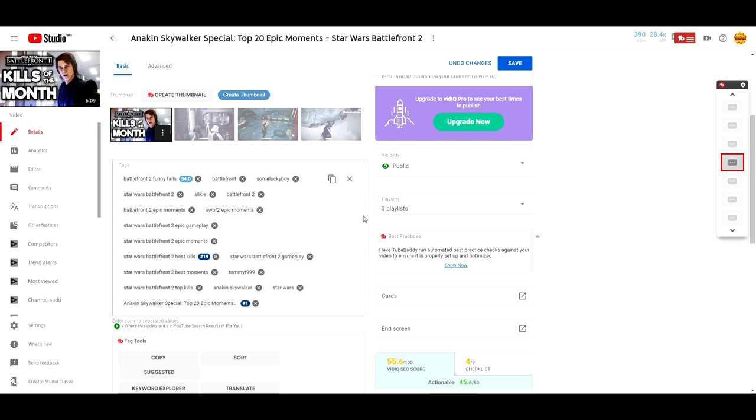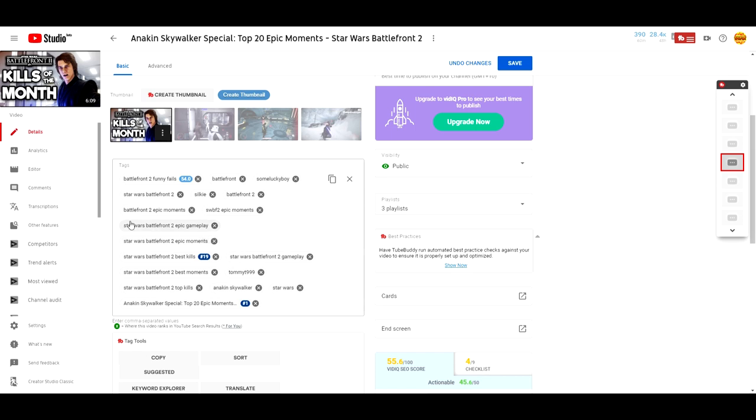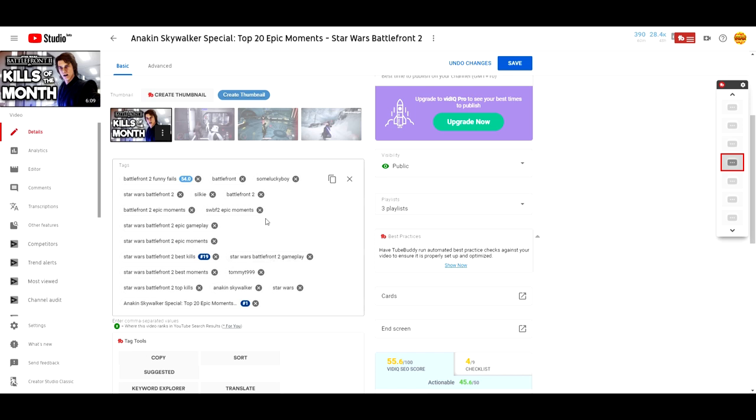The final tags we want to use are keyword phrases. And these are the most important, especially for smaller channels. You can see these are the longer keywords or phrases. Star Wars Battlefront 2 Epic Gameplay. Star Wars Battlefront 2 Epic Moments. Star Wars Battlefront 2 Best Kills. These are phrases that people will probably type in when they're looking for a specific video. The great thing about phrases is they're way more targeted.